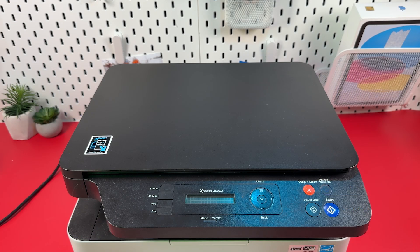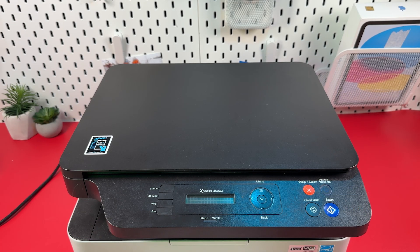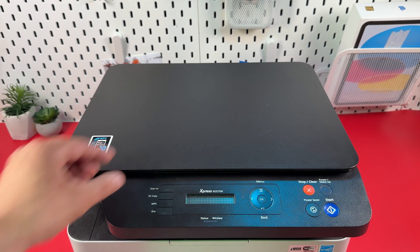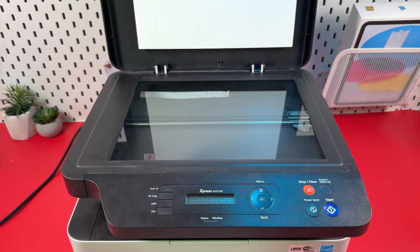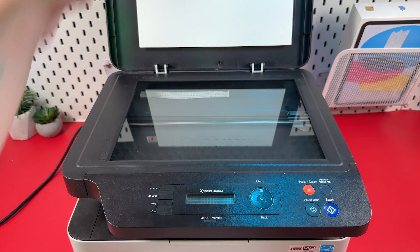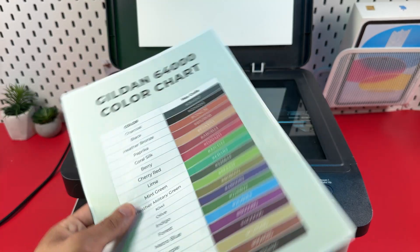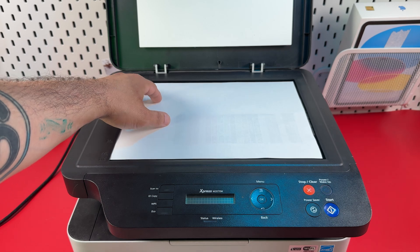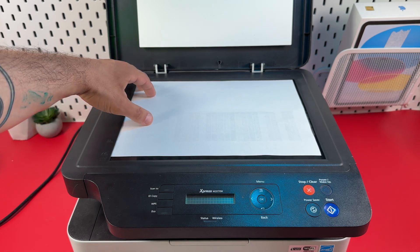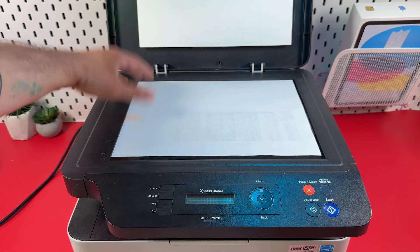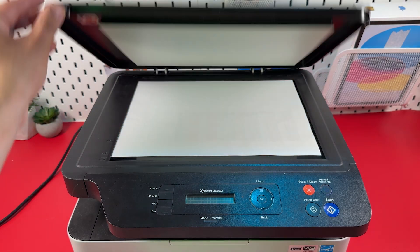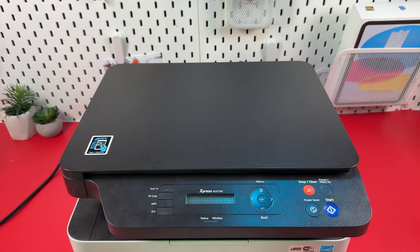Step 5: Place your document on the scanner glass. Open the scanner lid and put your document facing down and heading to the left. Fit snugly to the borders of the scanning surface and close the lid.